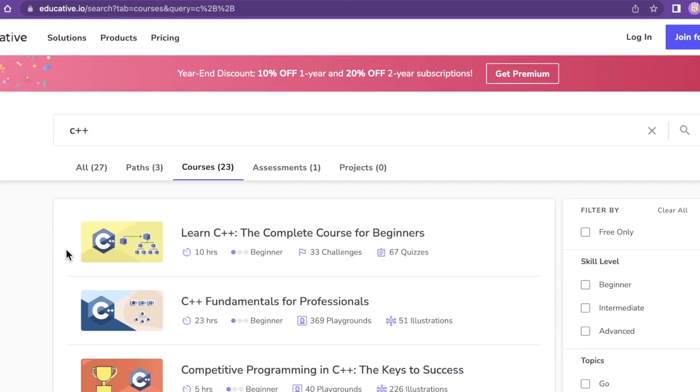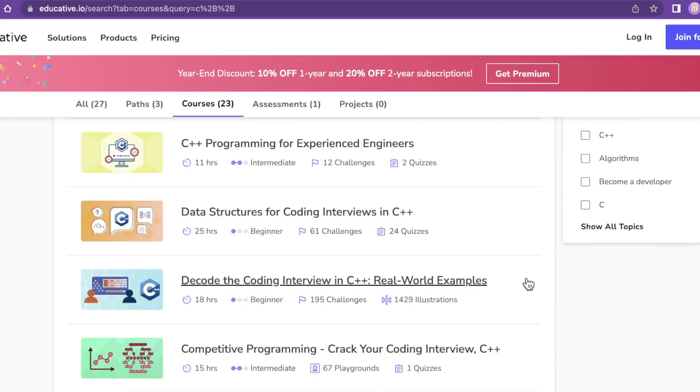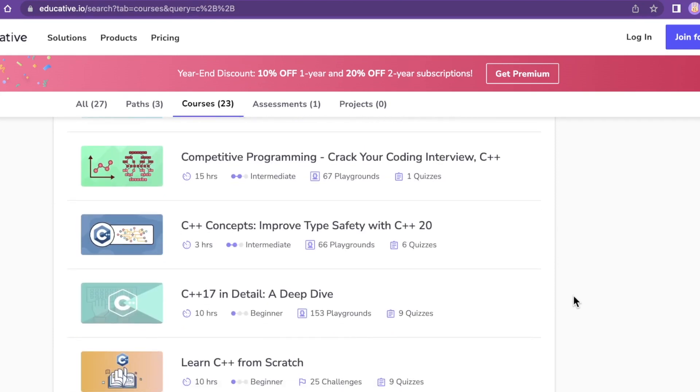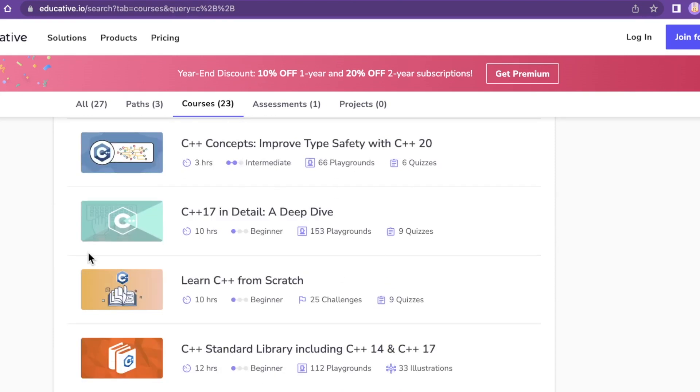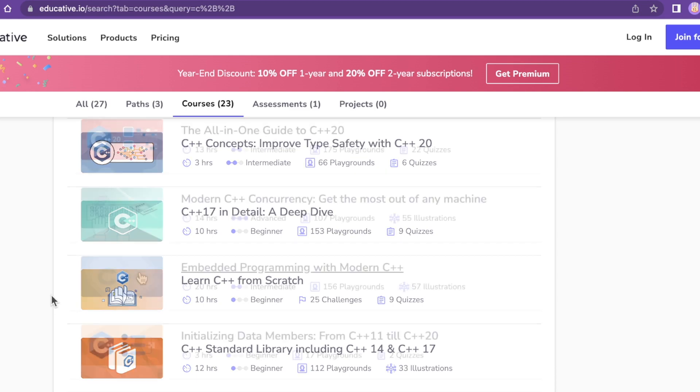You can see these other C++ courses. If you're an intermediate developer, maybe you already know some C++ but you want to get back into it, there is pretty much every flavor for anyone interested in any aspect of the language on this platform.